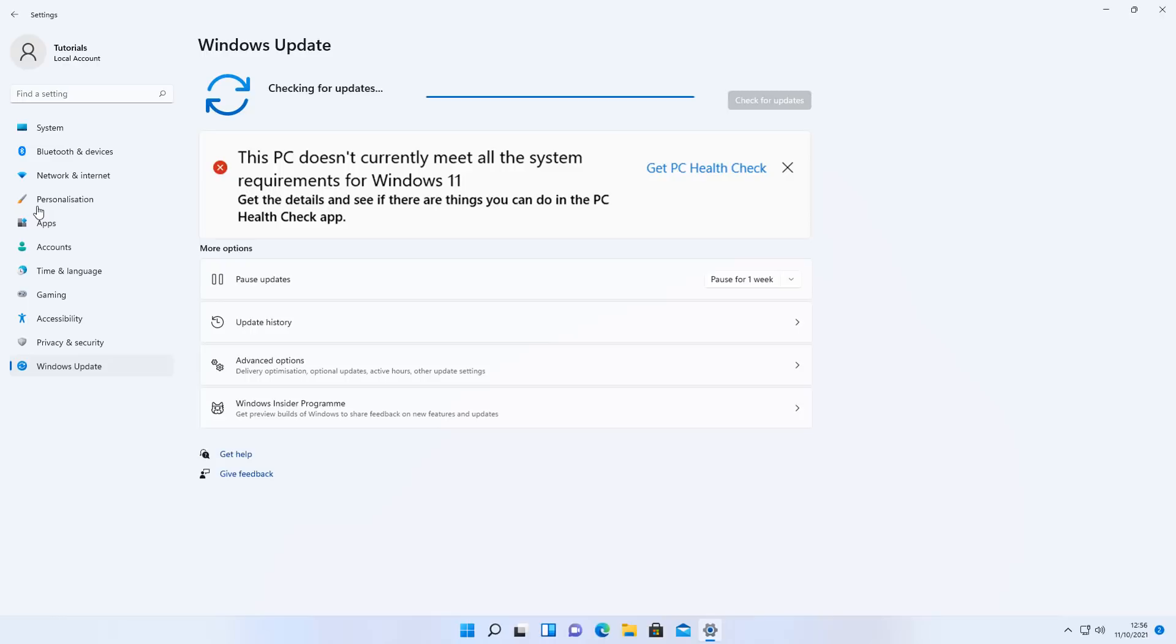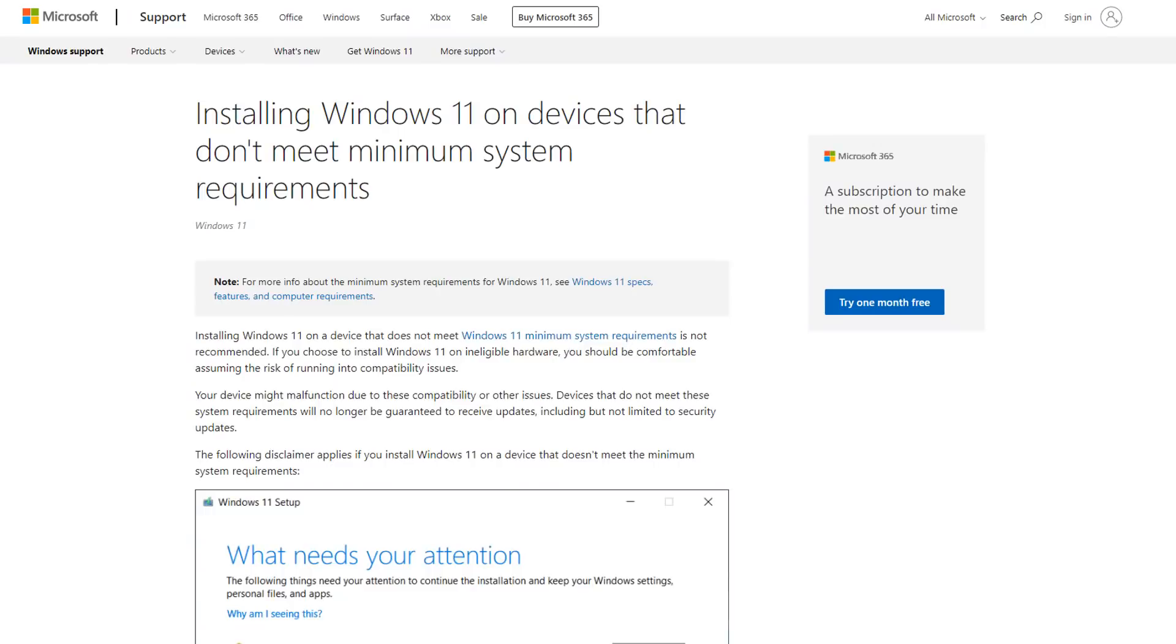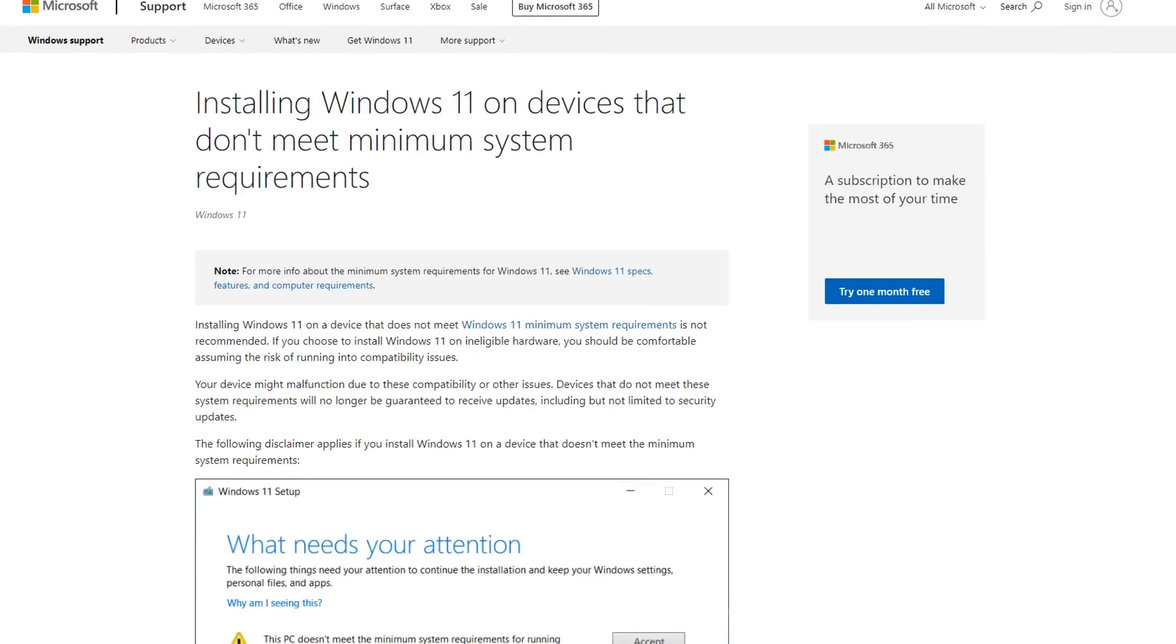Microsoft have already said officially in one of their articles that they are going to now start to block security updates. As you can see here, installing Windows 11 on devices that don't meet minimum system requirements.